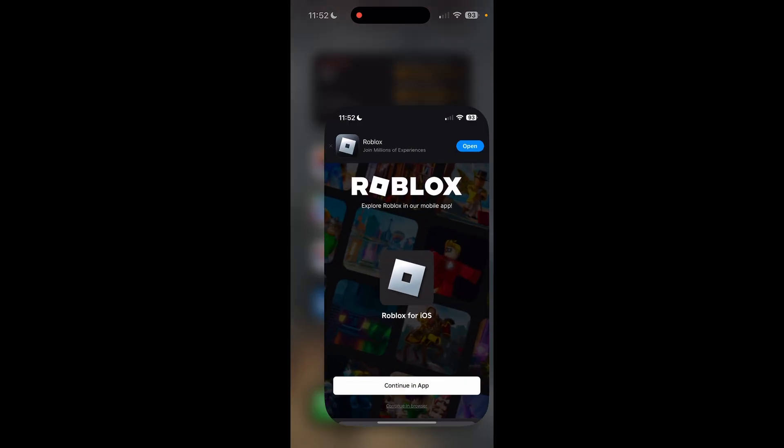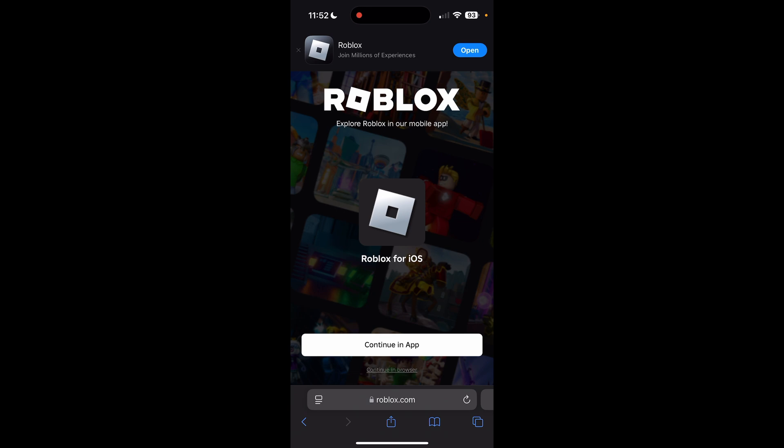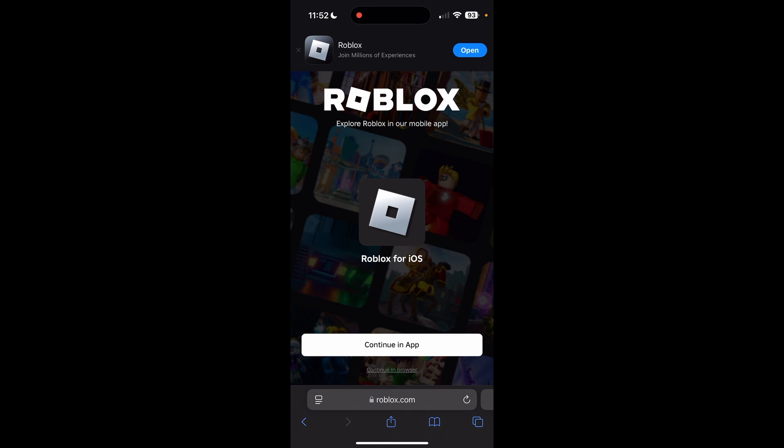So I'm going to go ahead and open up Safari, and then type in roblox.com in your search bar to go to the website. Then what you're going to want to do is not continue in app, but continue in browser, that bottom option. So click on that.